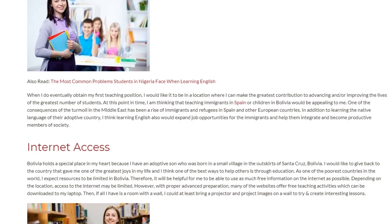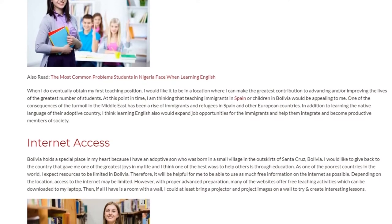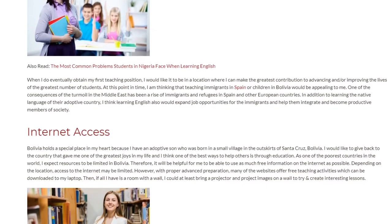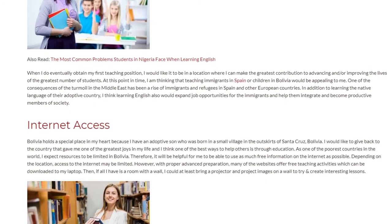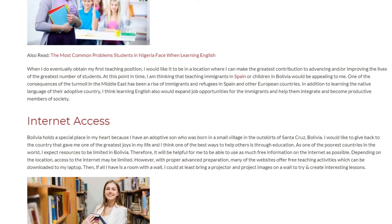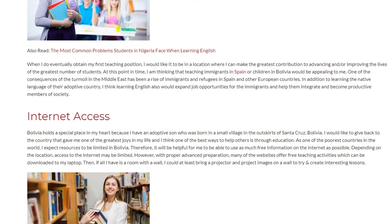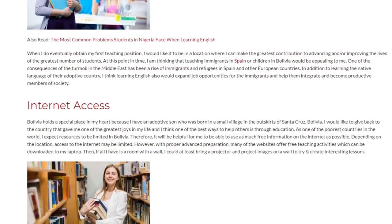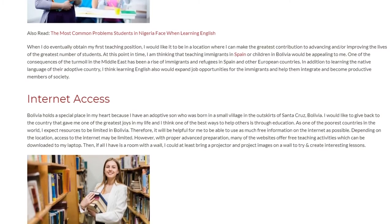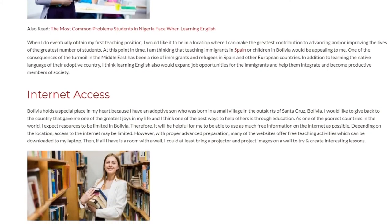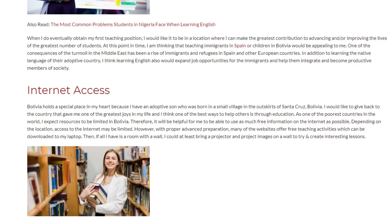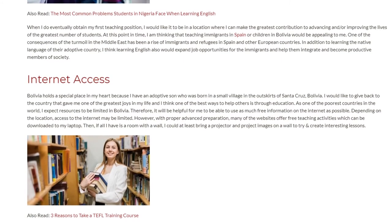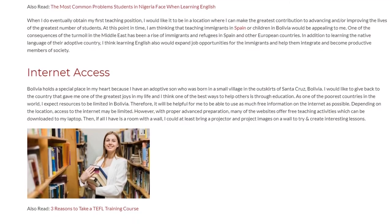Bolivia holds a special place in my heart because I have an adoptive son who was born in a small village on the outskirts of Santa Cruz, Bolivia. I would like to give back to the country that gave me one of the greatest joys in my life, and I think one of the best ways to help others is through education. As one of the poorest countries in the world, I expect resources to be limited in Bolivia.